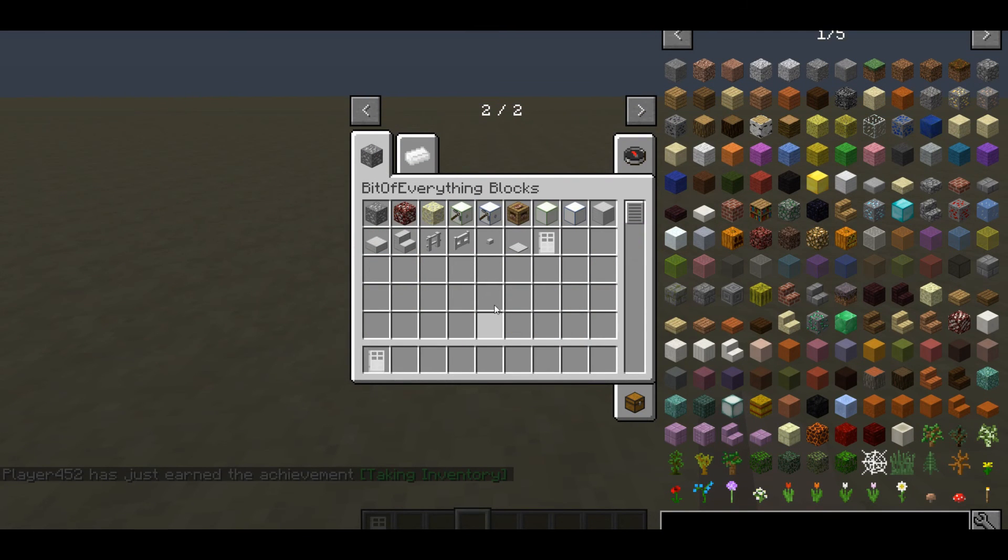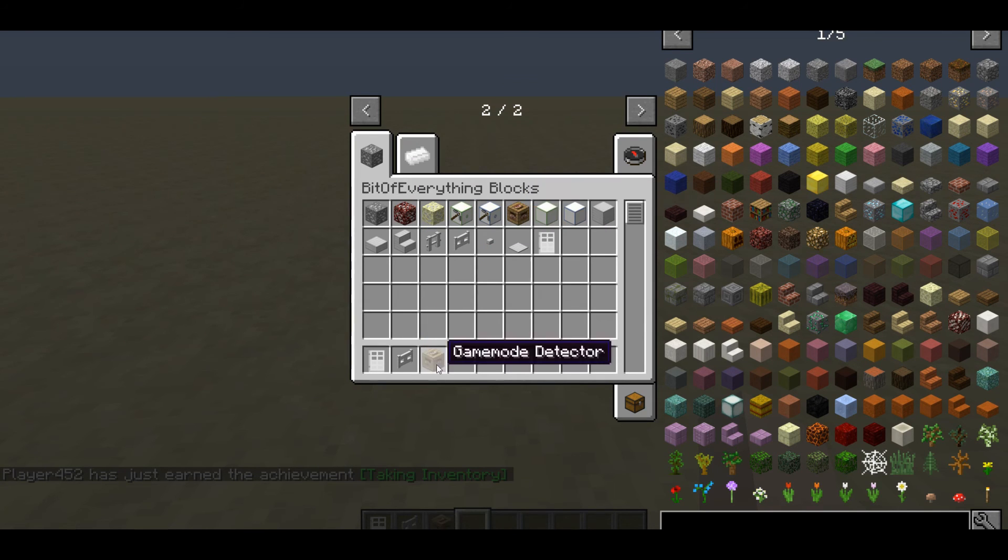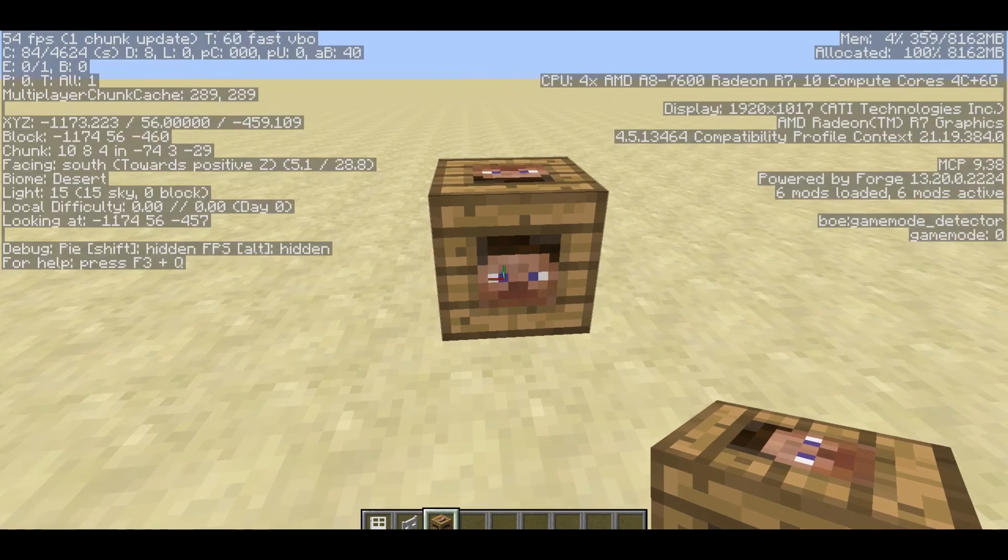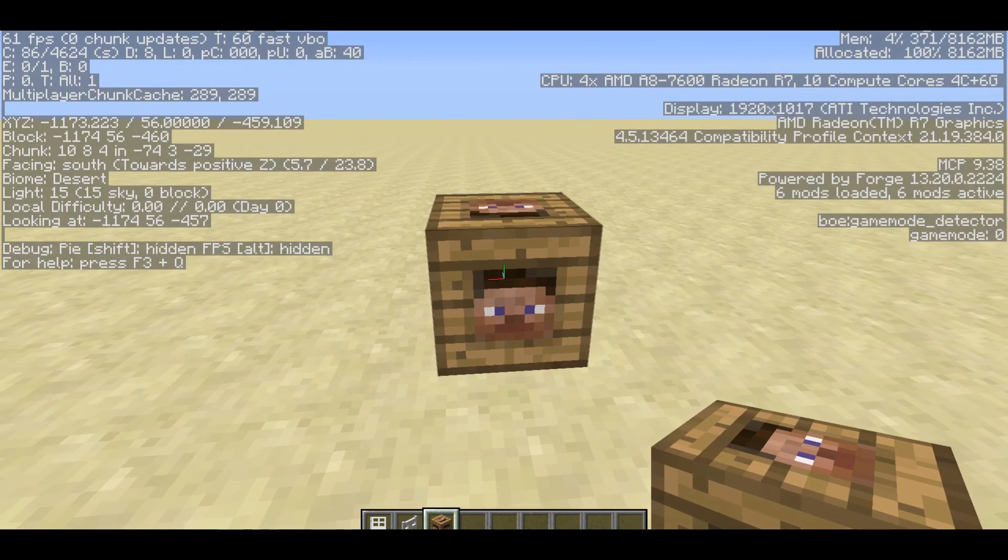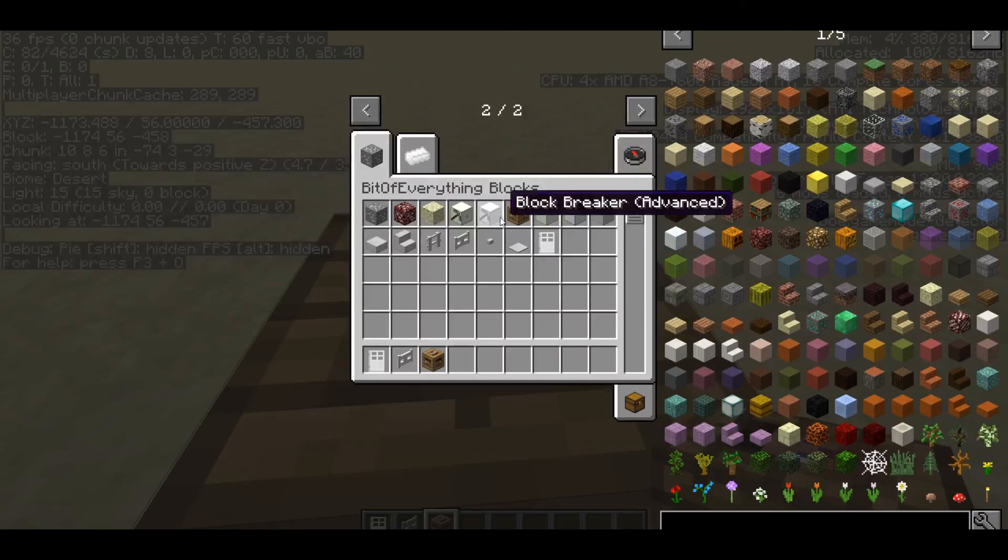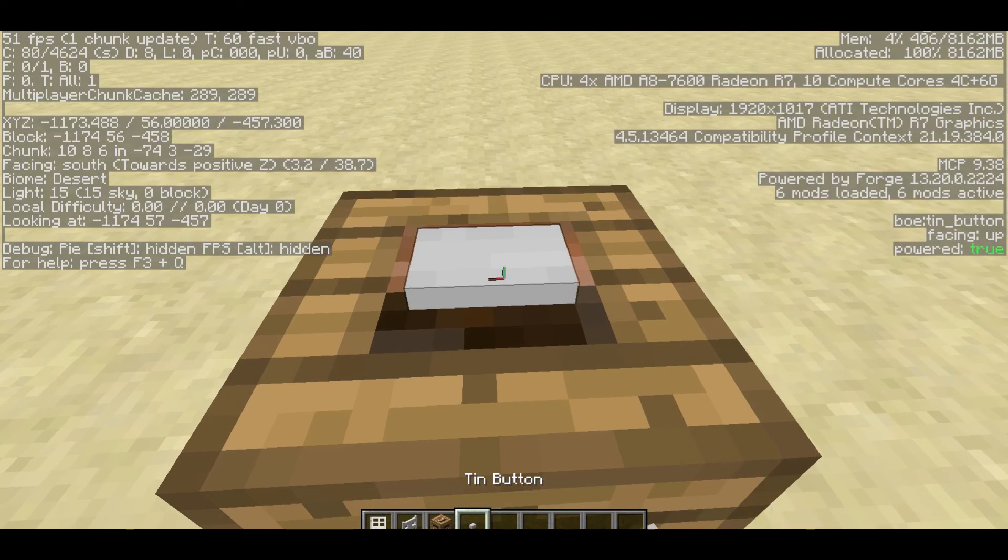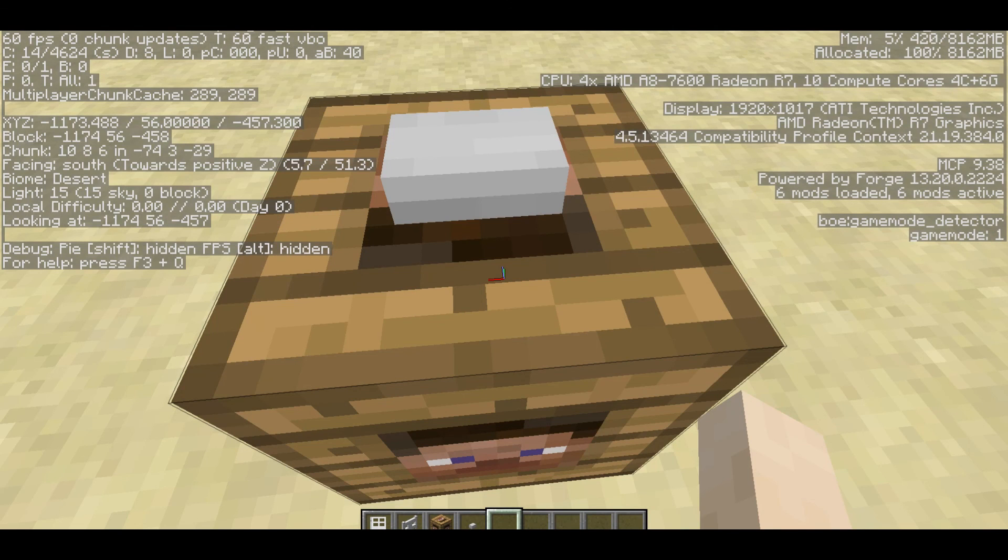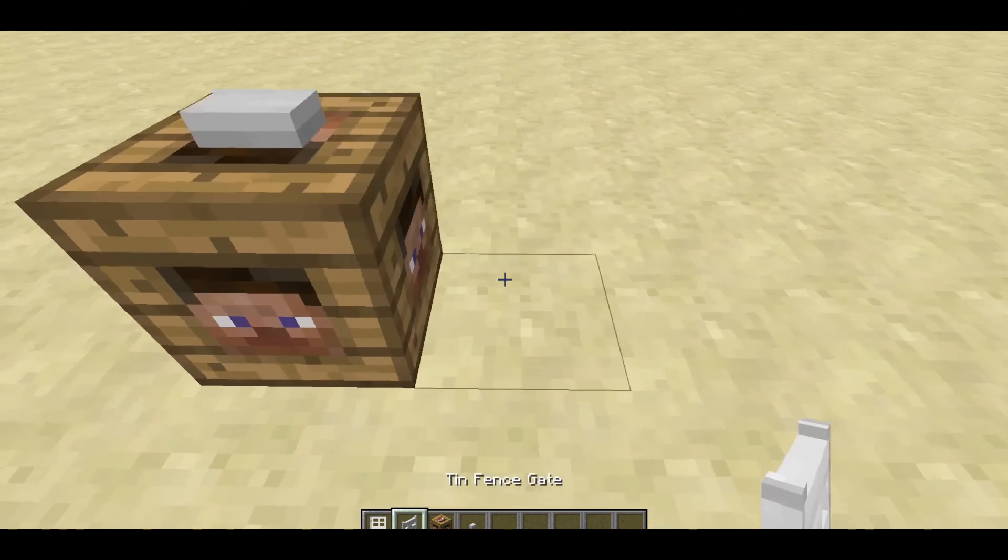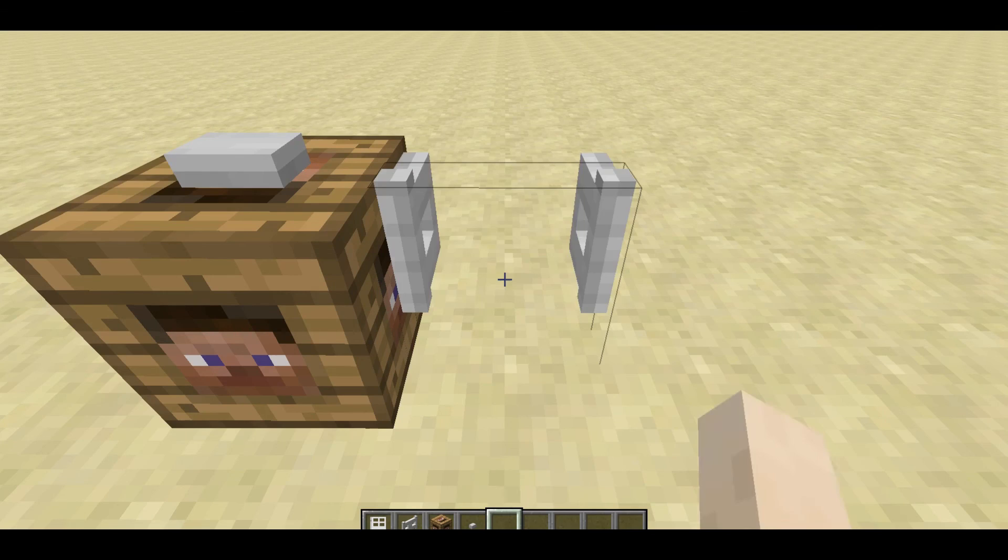So we can get the tin door out, and it was a tin fence gate, and also the game mode detector. Now you'll still note that if we press F3, you do still see the game mode. And well, I'll use the tin button to update it. And yes, it has updated. It is game mode 1.